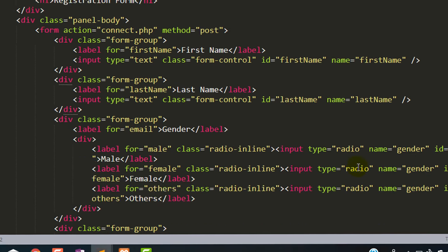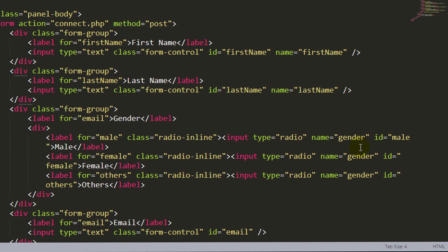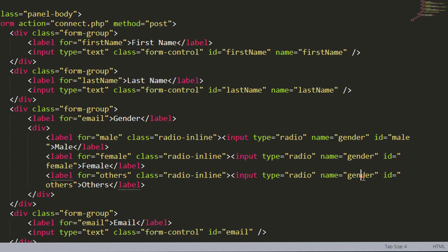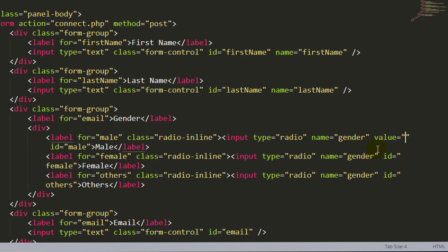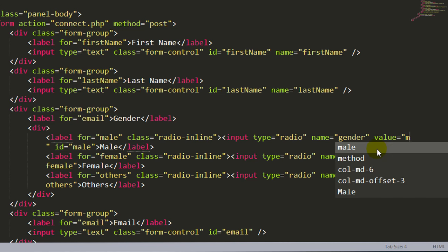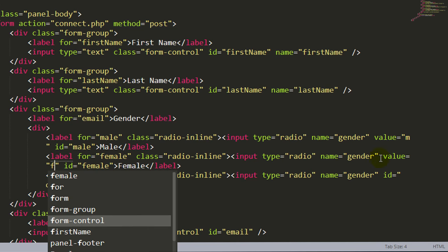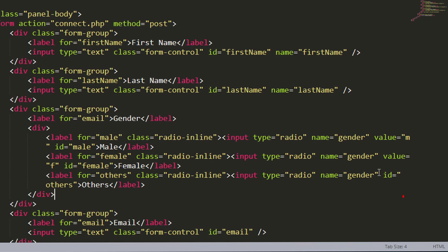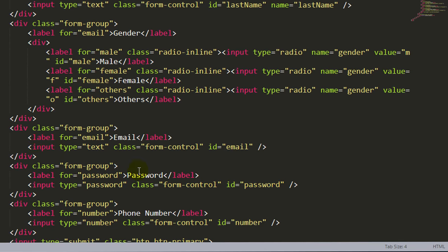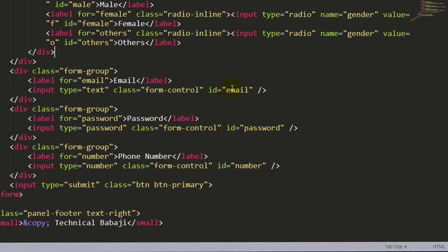Now in the same way, I will define the name for all the input fields. So here I have already defined the name for the gender. Now we have to specify the value so that we can get the value of this name. M when user clicks on male.